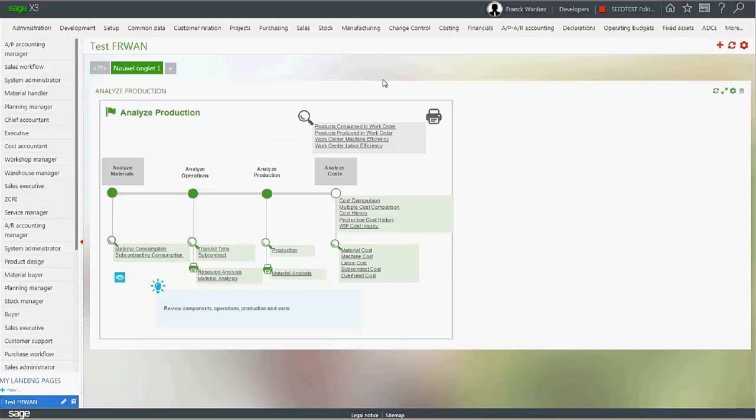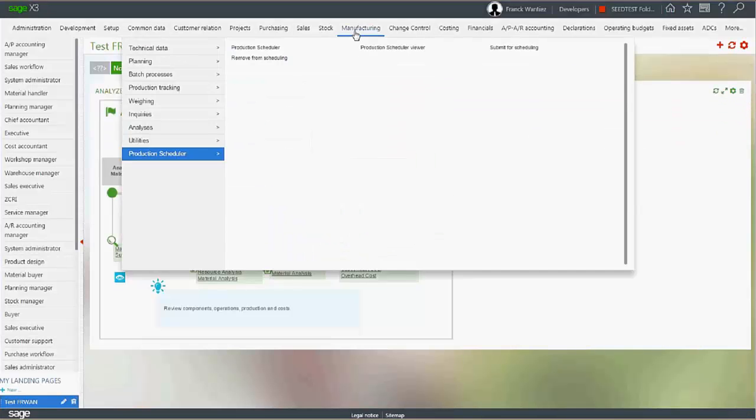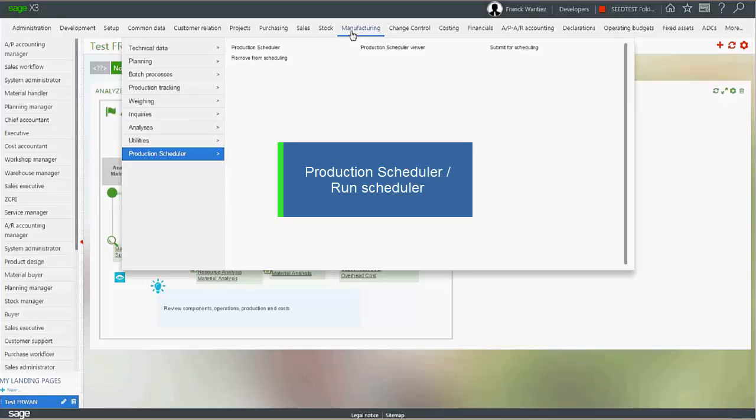Once work orders have been submitted for scheduling, you can run the scheduler to display the resulting planning.